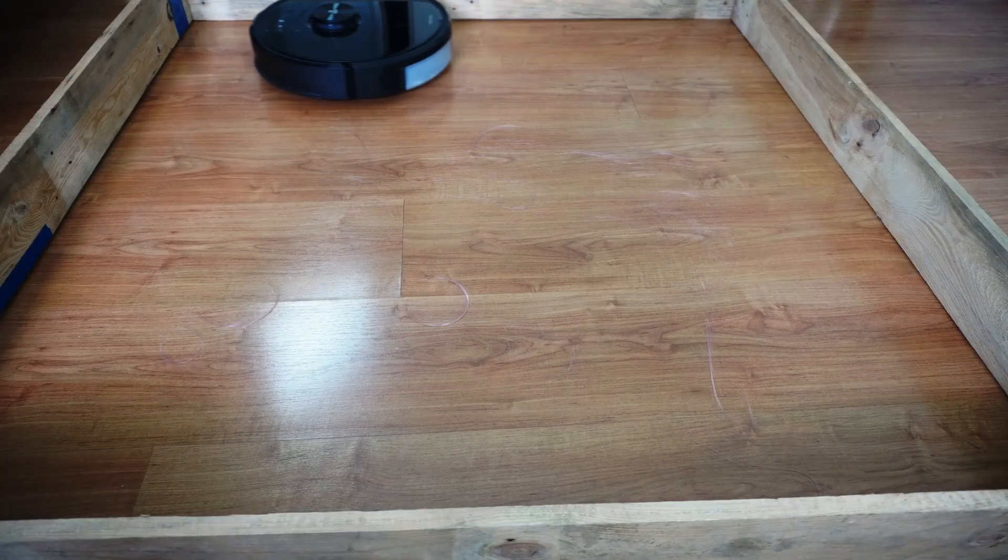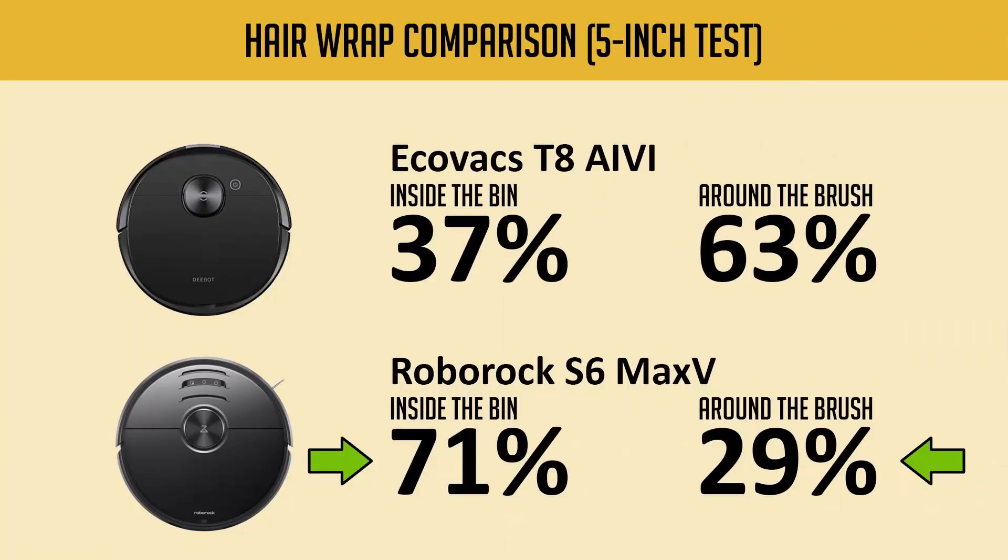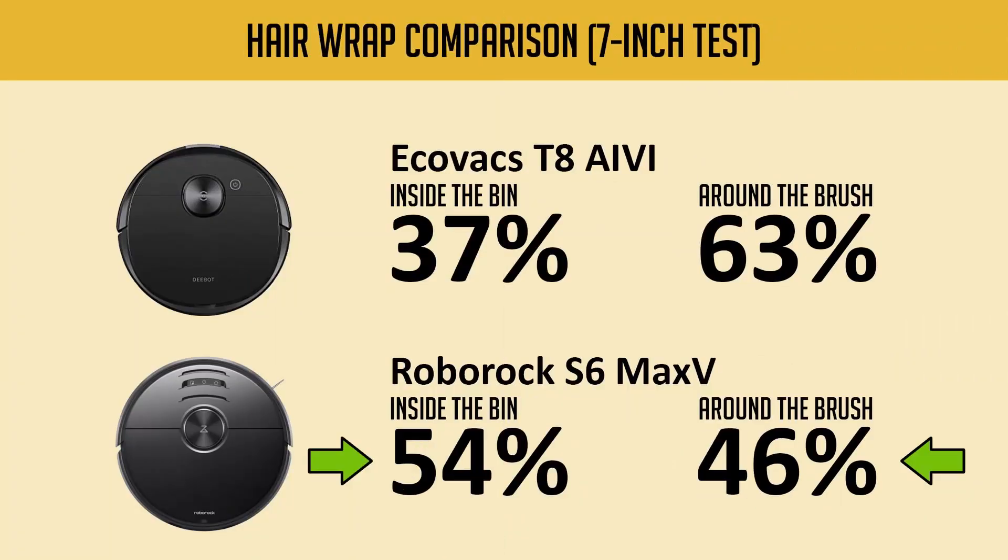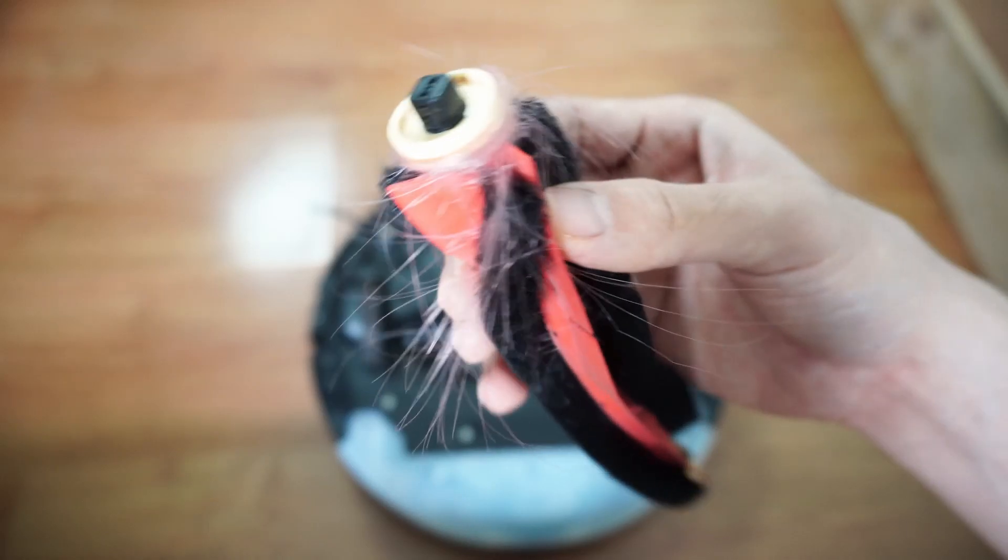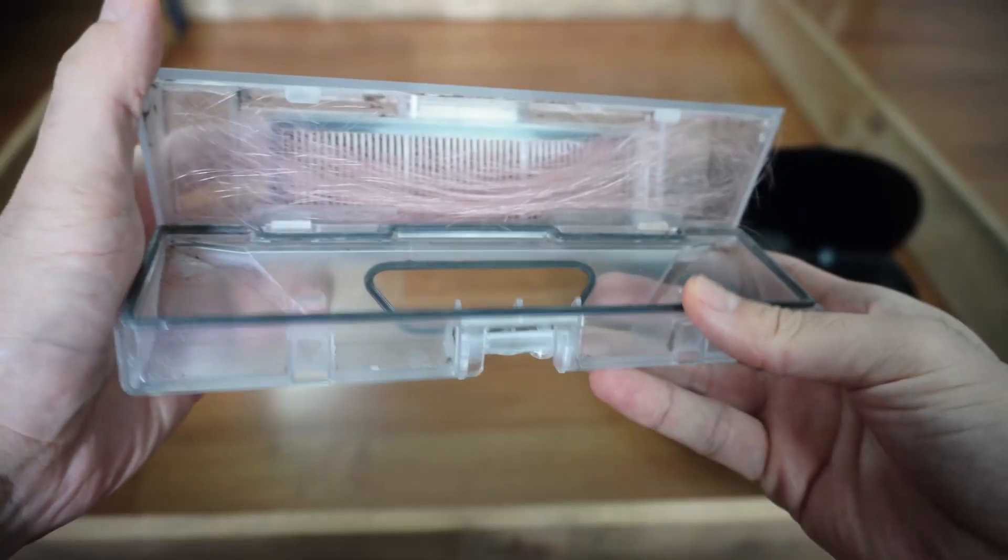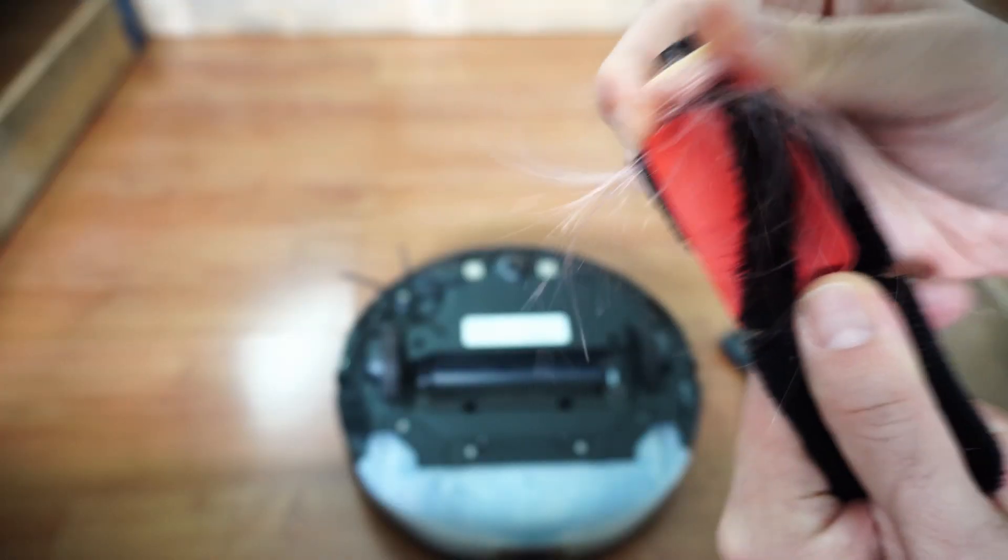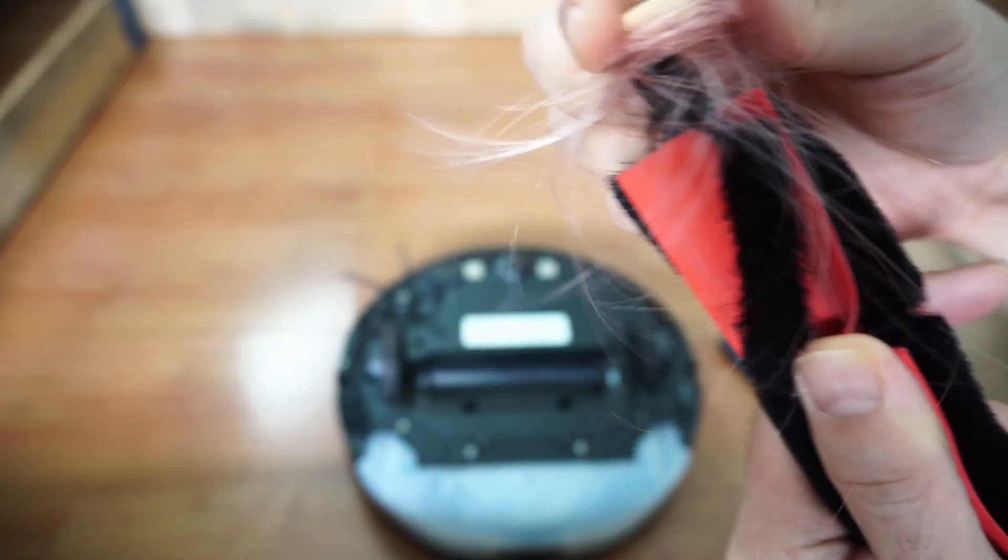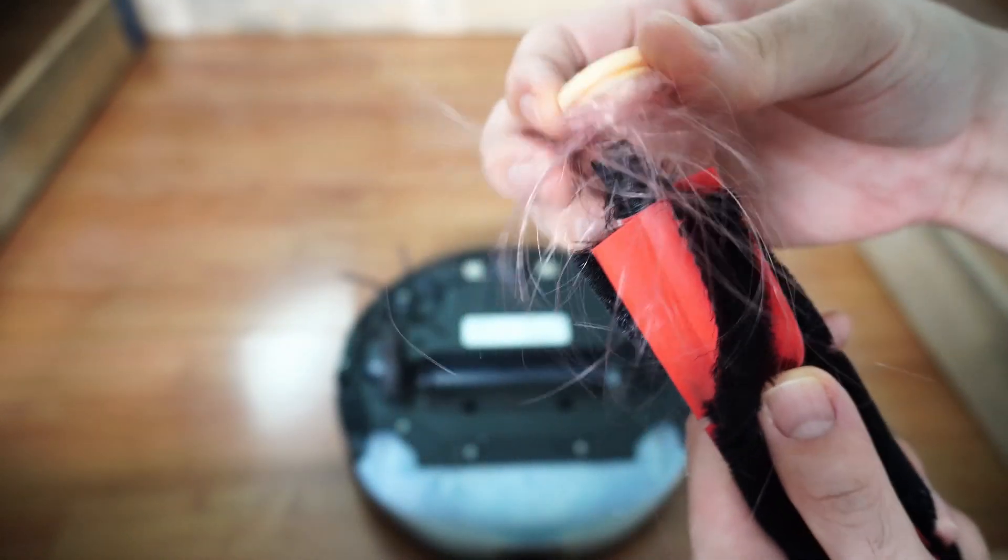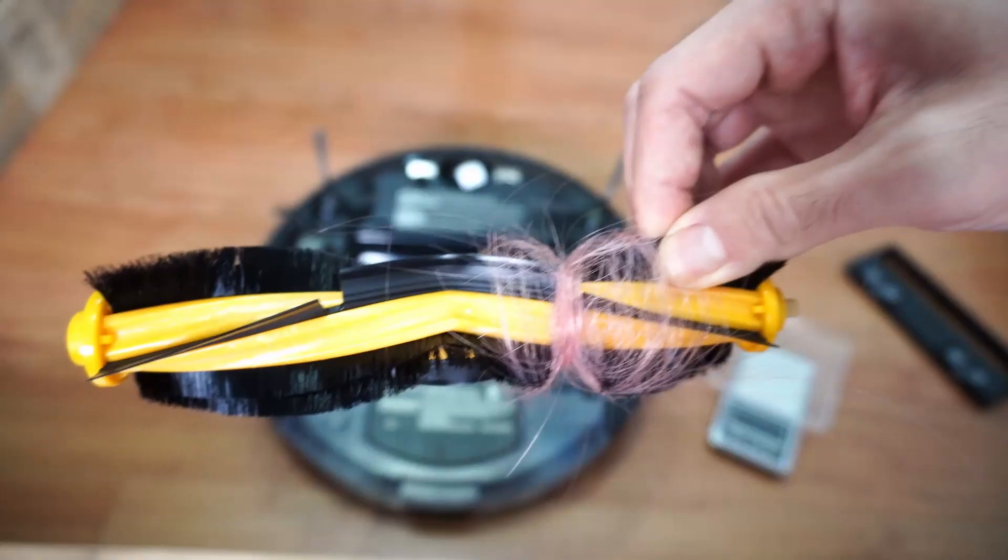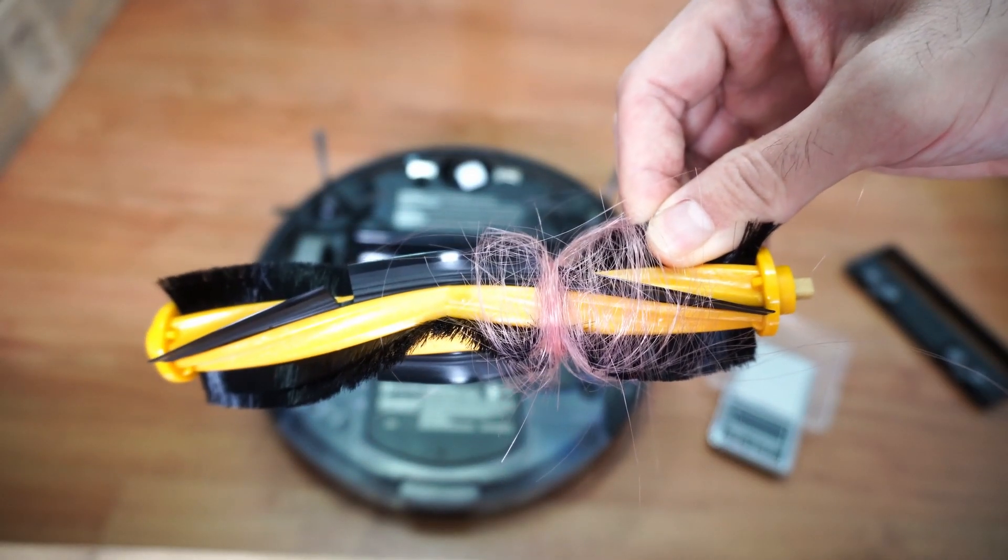Roborock has the advantage with cleaning hair. It picked up more 5- and 7-inch strands than Echovax, despite the latter having more airflow. The denser brushes could be a factor why it picked up more. Another advantage for Roborock is the easier-to-clean main brush, since both end caps come off, whereas Echovax does not.